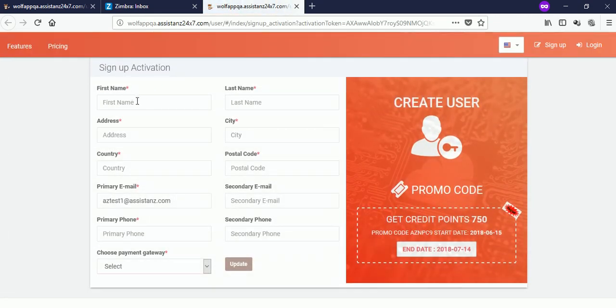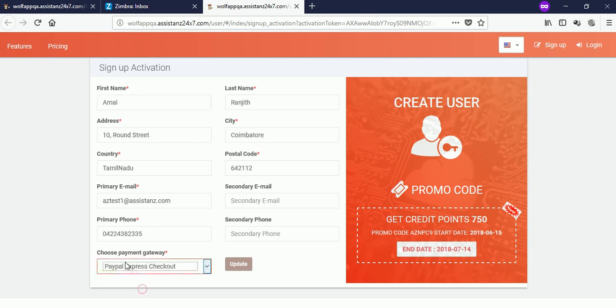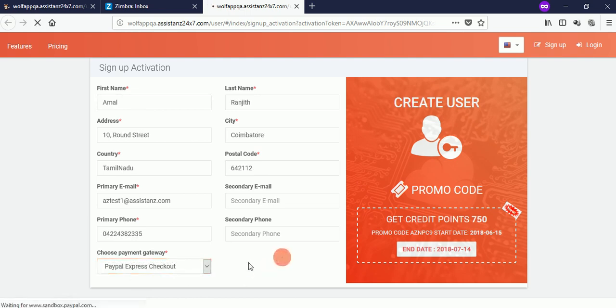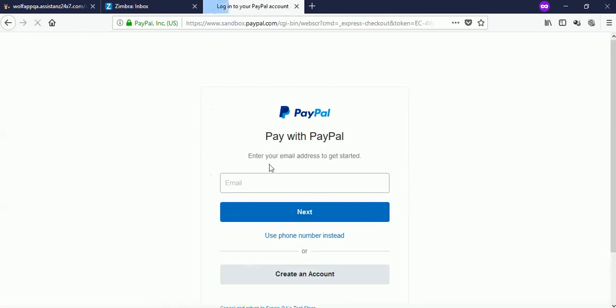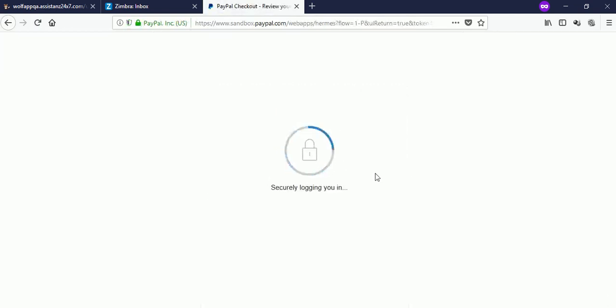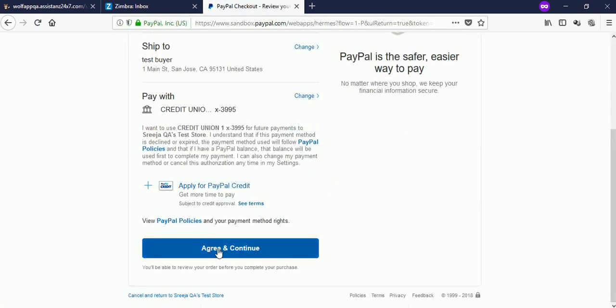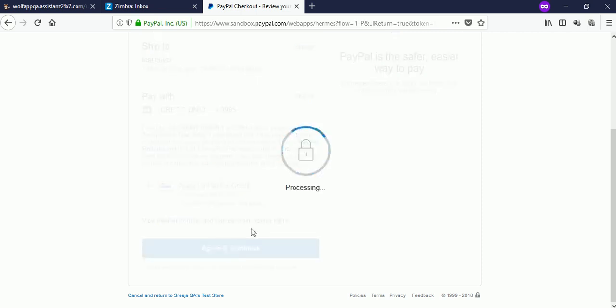Provide your contact information and make sure that you have selected the payment gateway as PayPal, then click on the update button. You will be redirected to the PayPal login page. Login to your PayPal account, then click on the agree and continue button to complete the activation process.